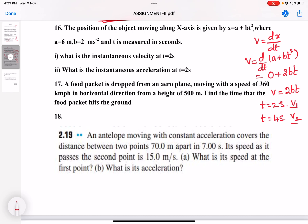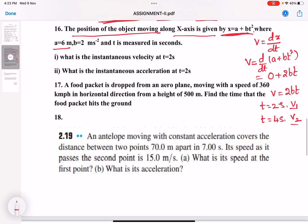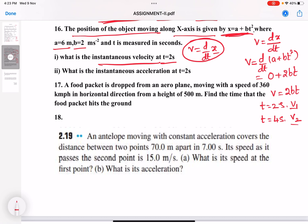Sixteenth question: the position of the object moving along the x-axis is again x equal to a plus bt squared, where a equals 6 meters and b equals 2 meters per second squared. Find the instantaneous velocity: take d/dt of x, substitute the x value, differentiate, and substitute t equal to 2 seconds. For instantaneous acceleration, differentiate the velocity with respect to t and substitute t equal to 2 seconds.